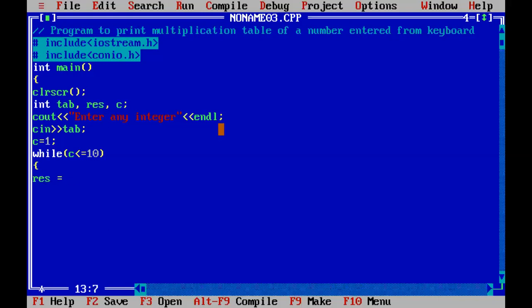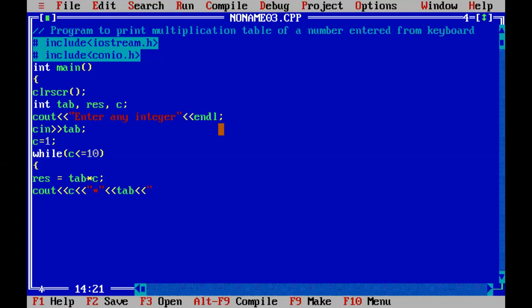Inside the loop, we calculate the result of the table: 'tab' is the integer for which the multiplication table needs to be printed, and C is the current iteration value. The result is displayed in the format: C multiplied by tab equals res, where res stores the computed result.